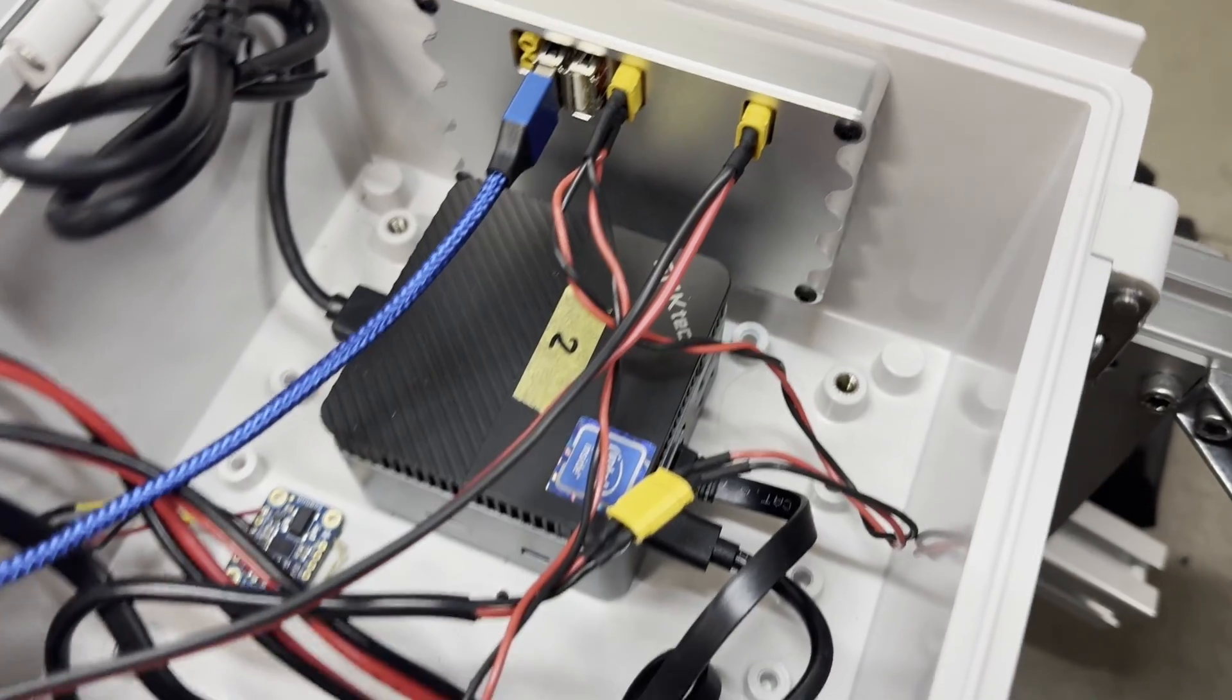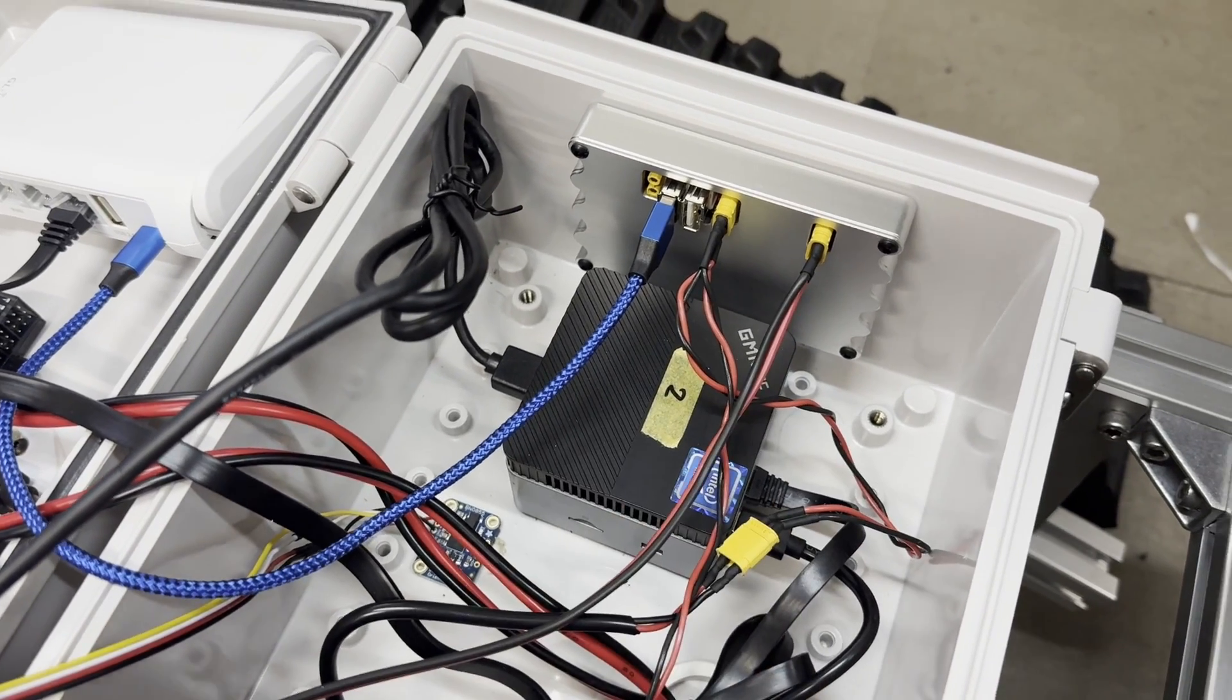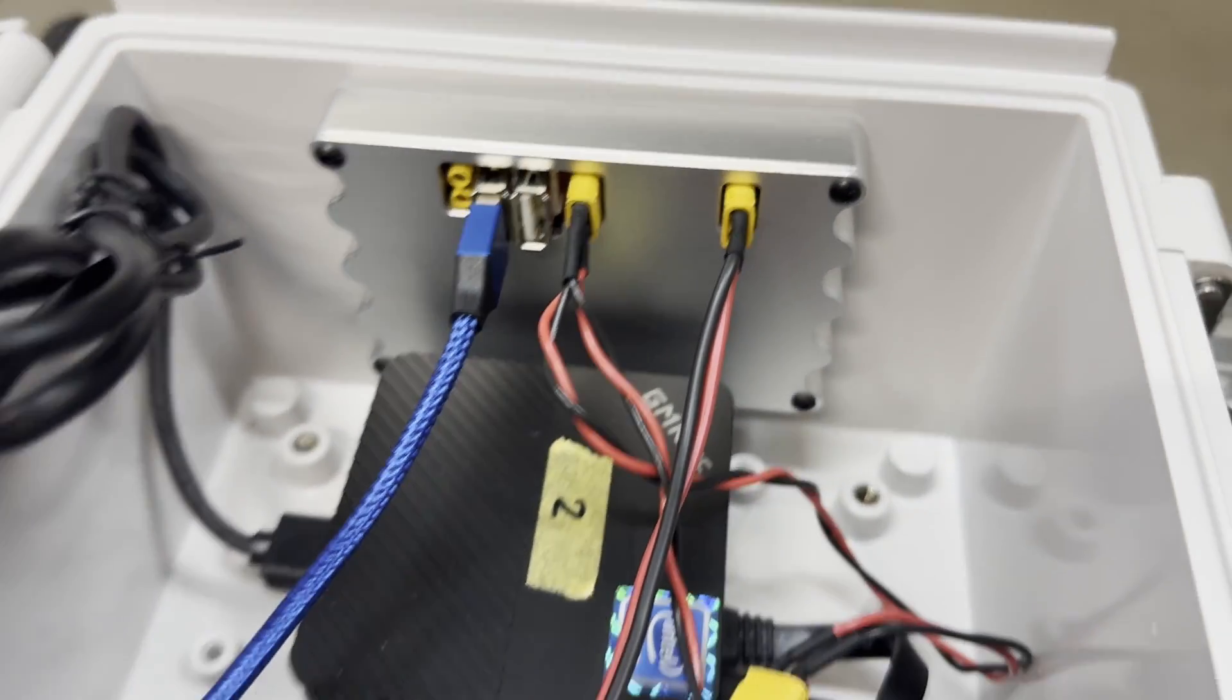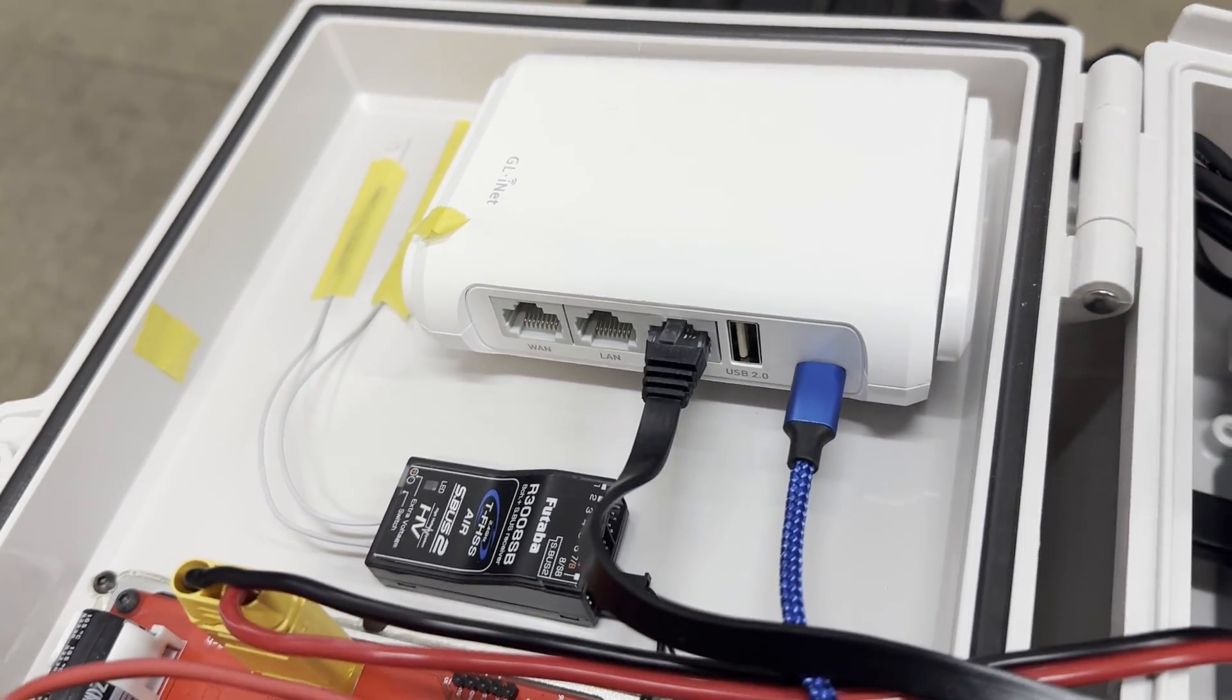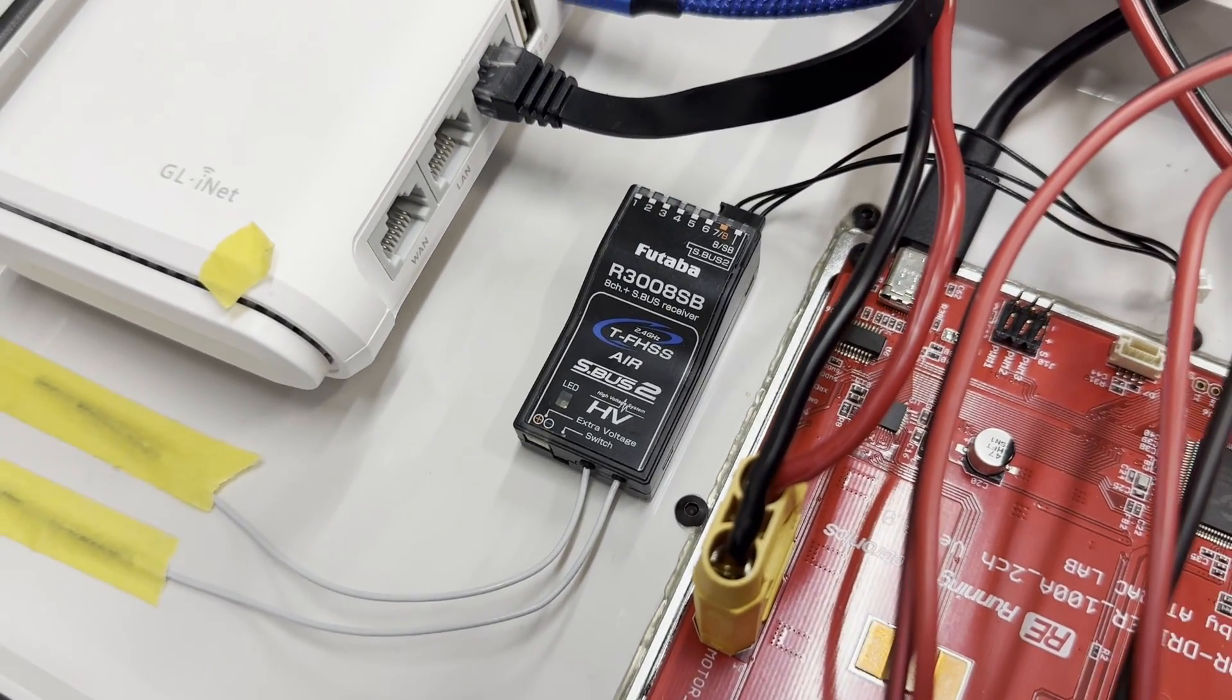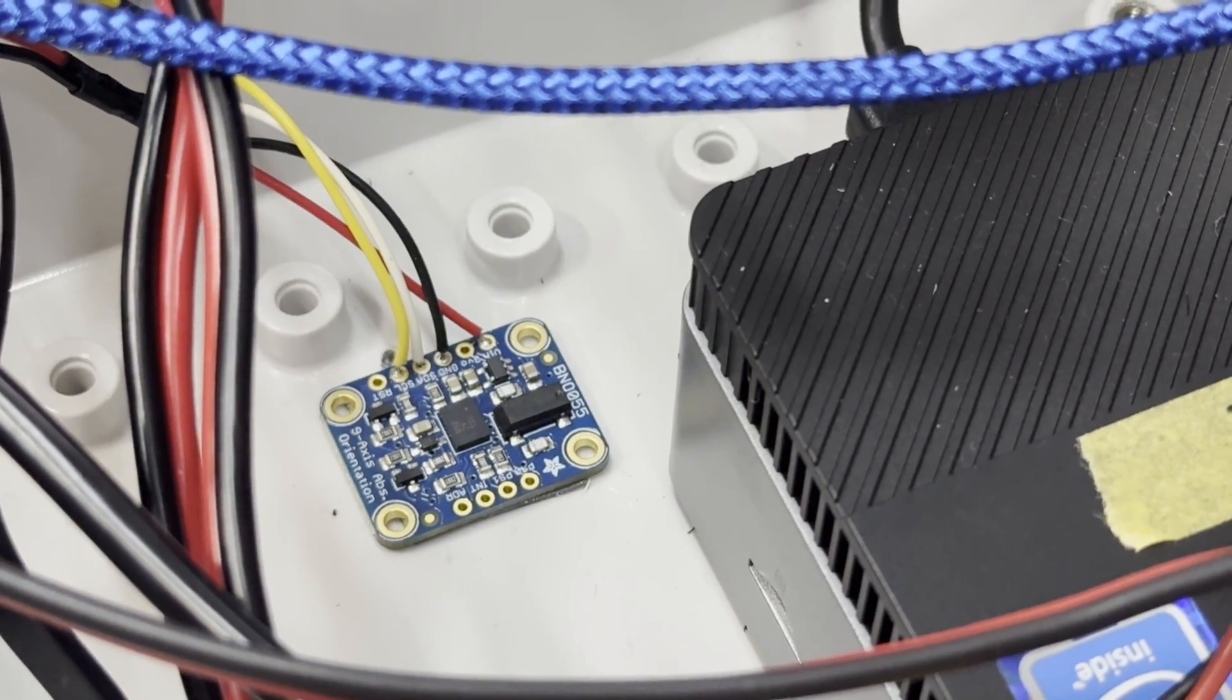I'm using this tiny NUC computer running Ubuntu 20.04 for ROS 1 and ROS 2. Beside it is a DC-DC regulator custom designed from us to provide stable 5 and 12 volt and 2 USB ports. This white router is from GL.iNet so I can SSH to the robot. The RC receiver connects on SBUS port and the BNO055 breakout board so we can get IMU data on ROS topic.